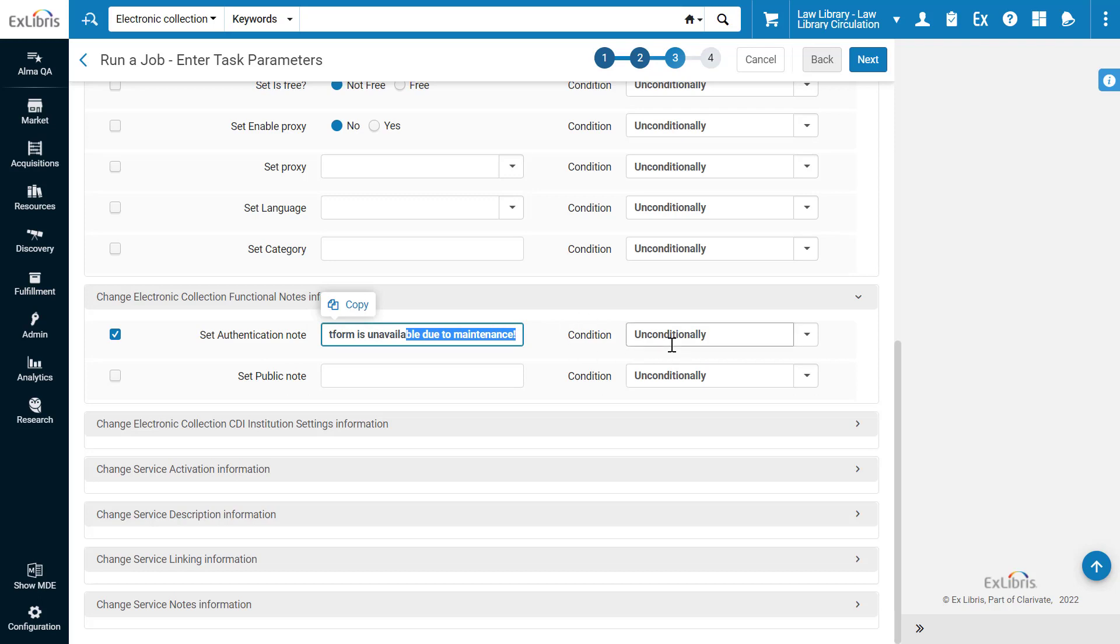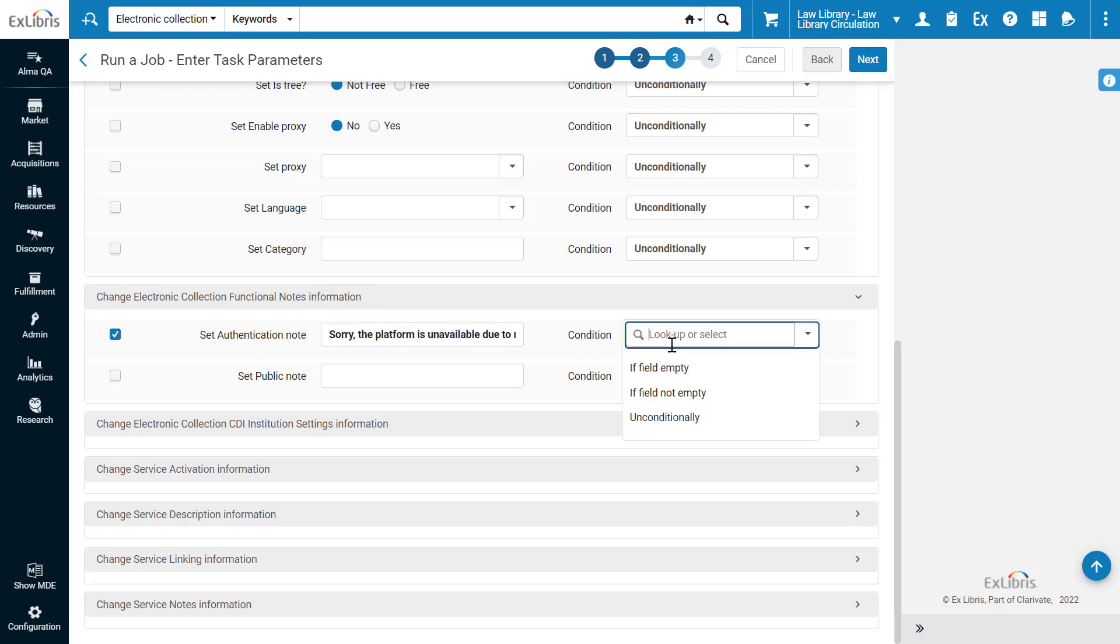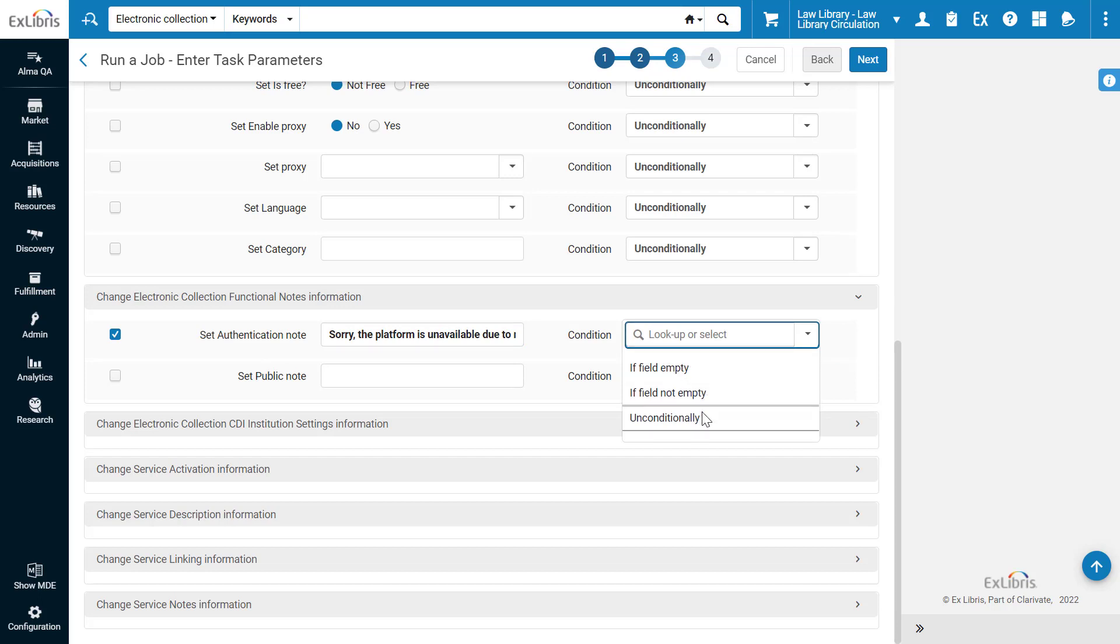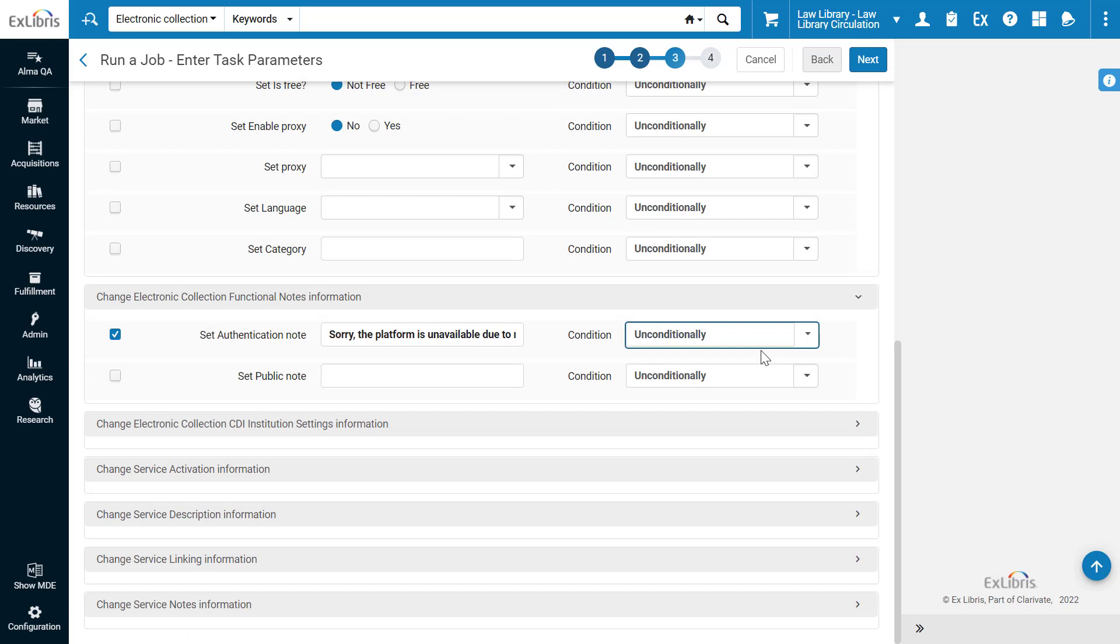And if you like, specify a condition, for example, to only update the note if the field is empty, or you can update the note unconditionally.